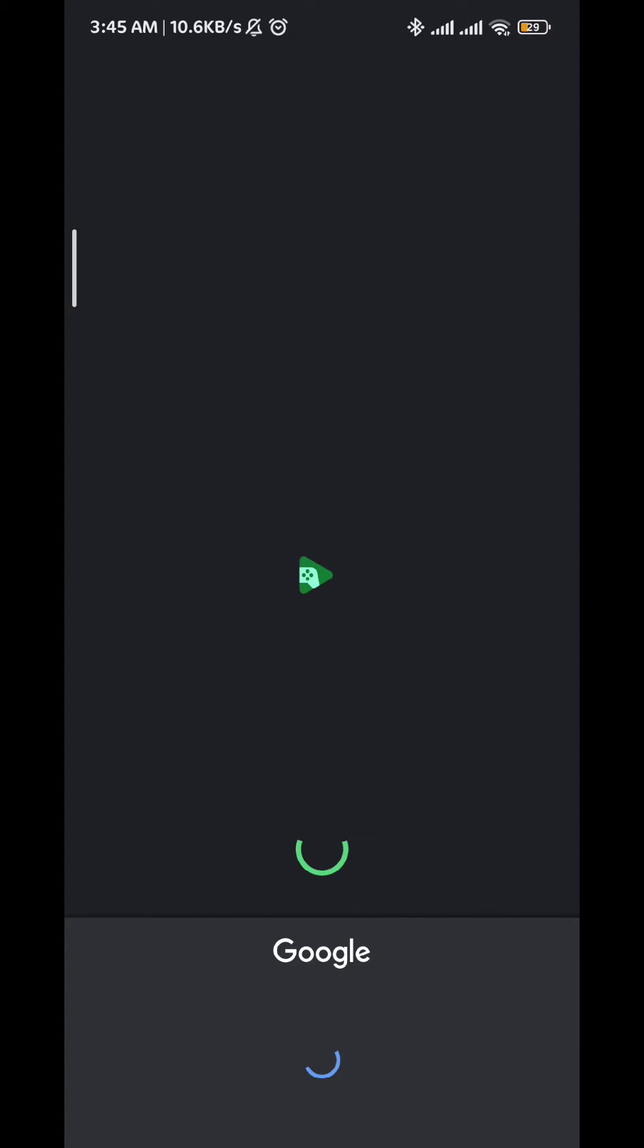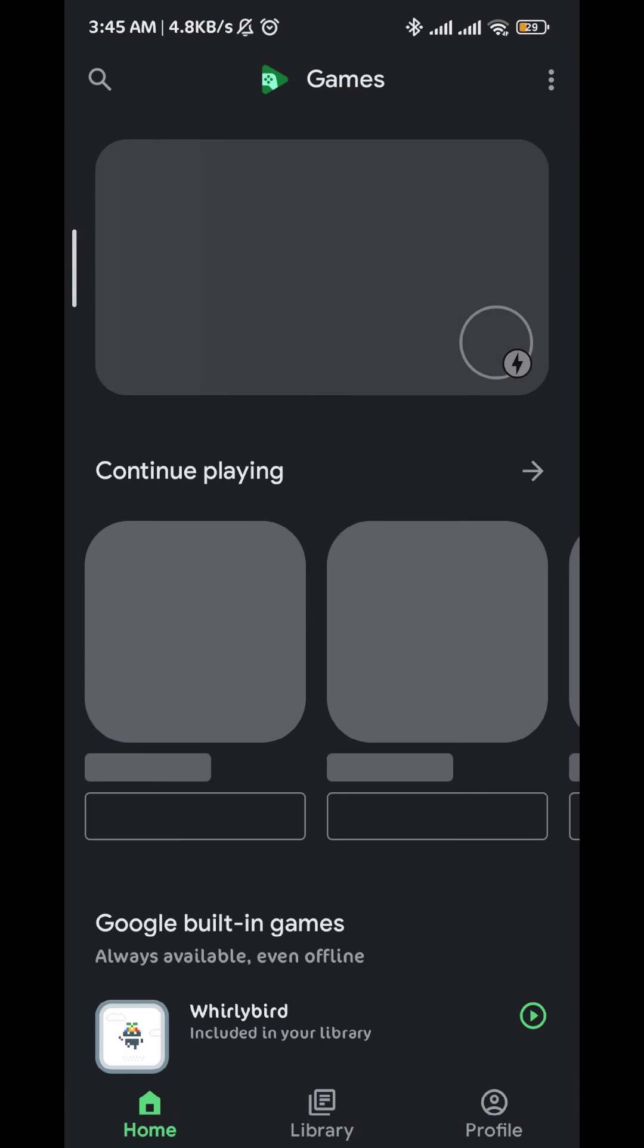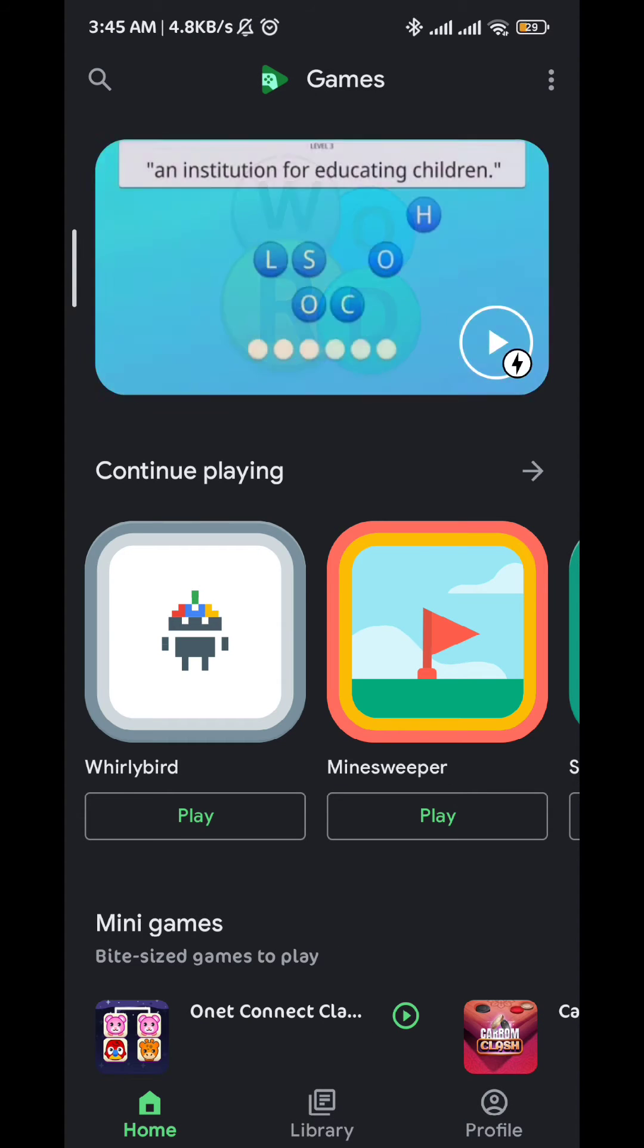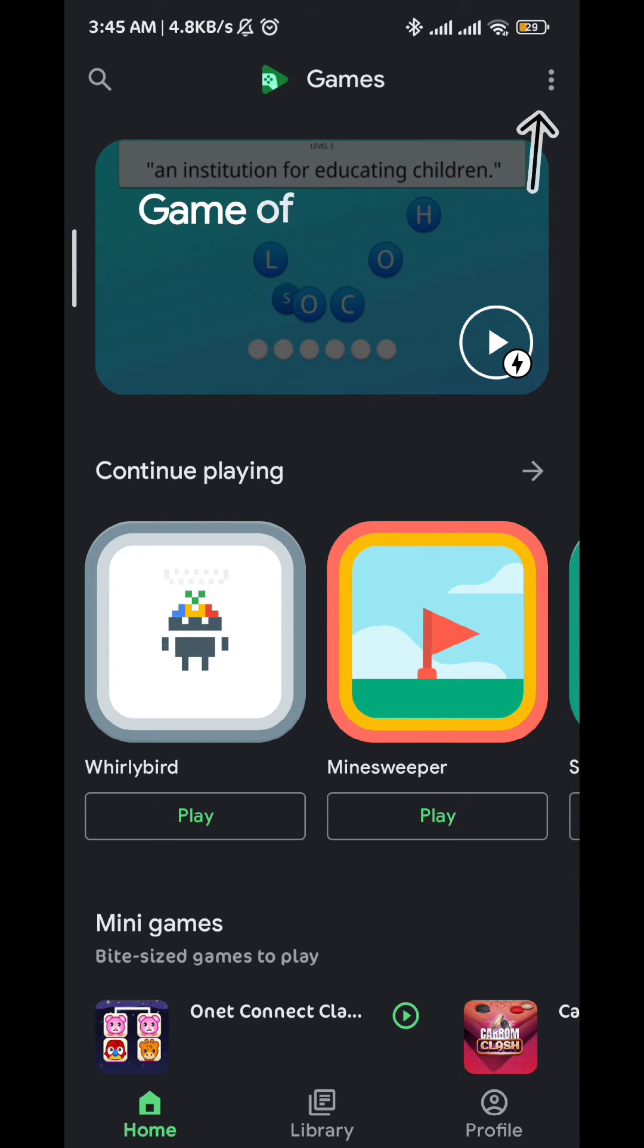Once you have that done, wait for the app to load up and then tap on the three dots on the top right corner of the screen.